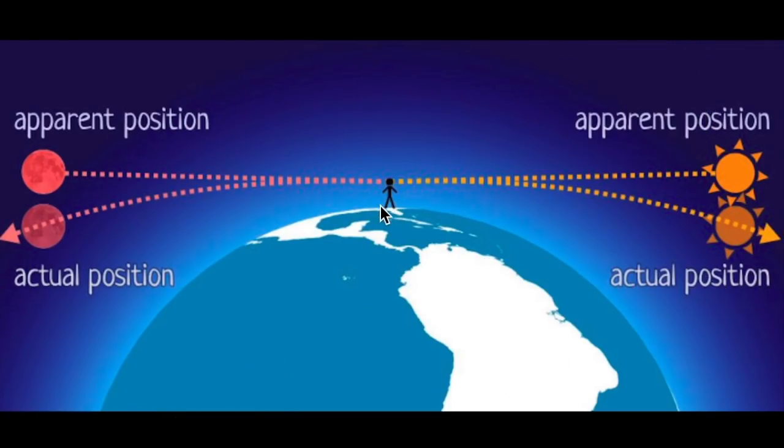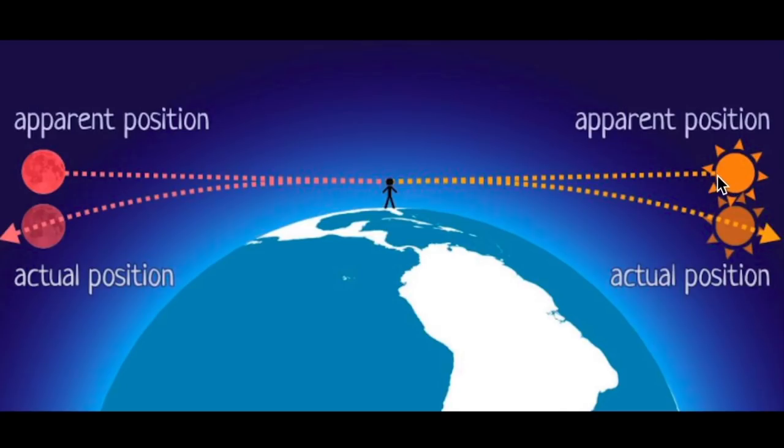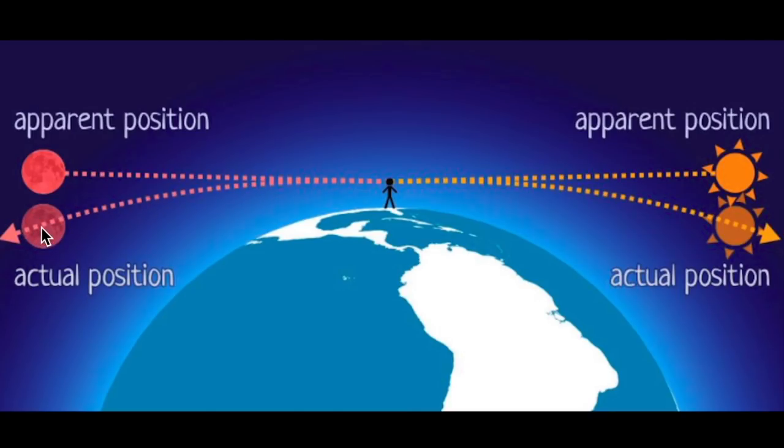So here we are sitting right at the terminus line on the Earth, right at sunset or sunrise. The sun's out here, the moon's over here. As we look out on the horizon, the moon, which is below the horizon, appears to be a little bit higher so that we can see it.